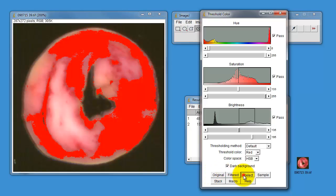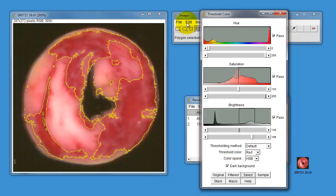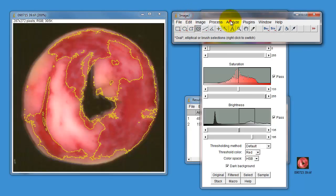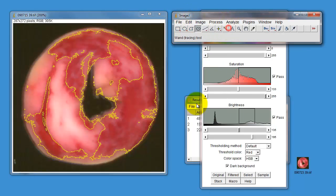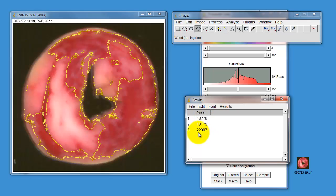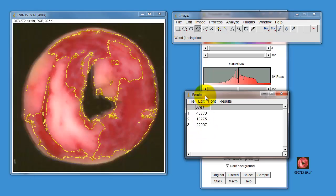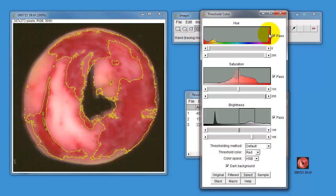Click on select, then we can go back here, go to analyze and measure, and you can add one to the other and hopefully you get near enough what you've got here. I don't know, 22,000 plus 19, that's almost there. So obviously you've got to do this a few times to get it right. But once you've got the hang of it, you can just choose the infarcted zone.